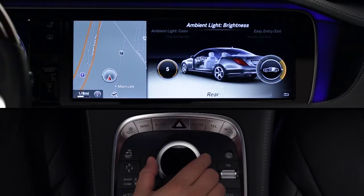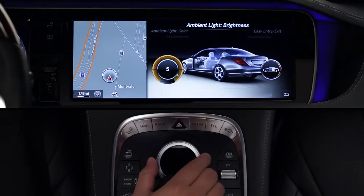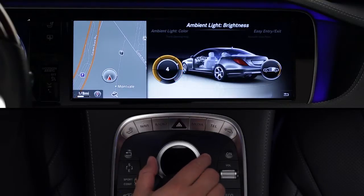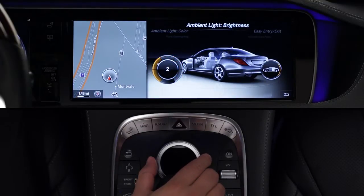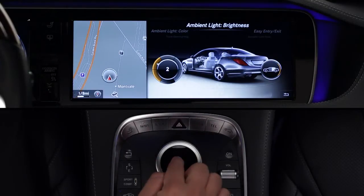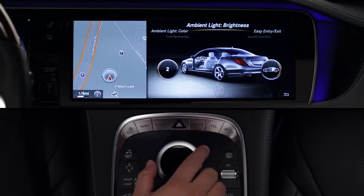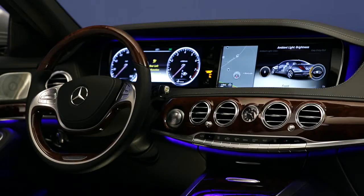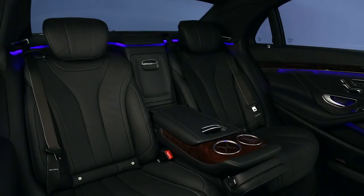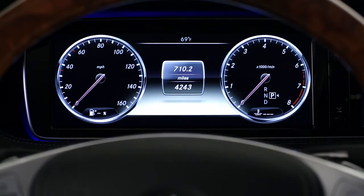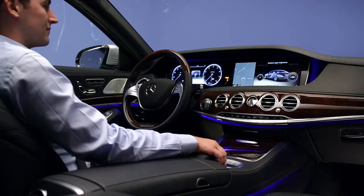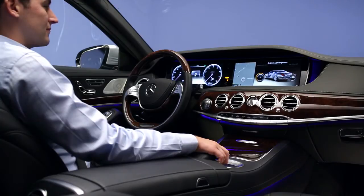Ambient light zone lets you turn any of three zones on or off. You can add the front cabin illuminated, the rear cabin, the instrument cluster surround, all zones on, or all zones off.